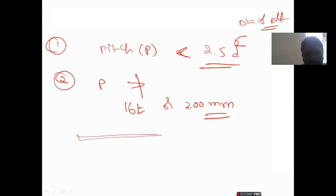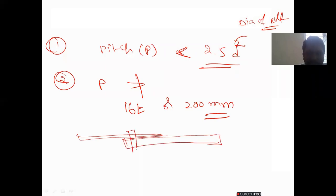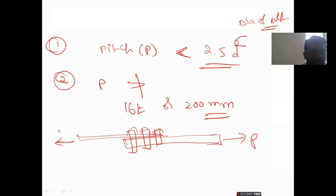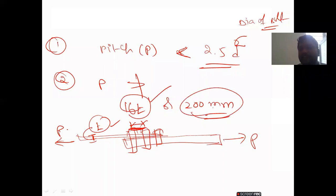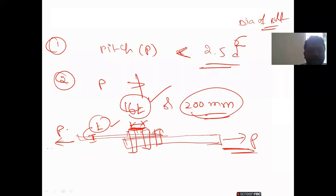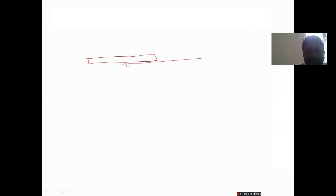This condition — pitch not exceeding 16T or 200 mm whichever is less — applies for the tension member, that is when we are applying a tension load. These conditions are all given in pages 73, 74, and 75 of IS 800. For a compression member, if you take such a member, the pitch condition changes accordingly. These are already given in pages 73 to 75 of IS 800, but I am explaining clearly for your understanding.